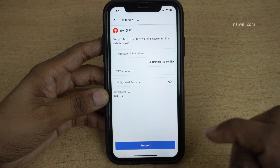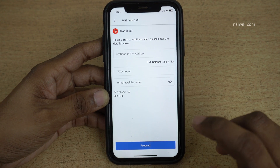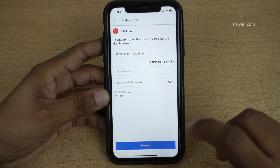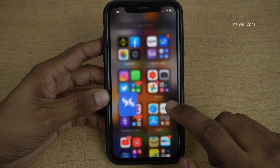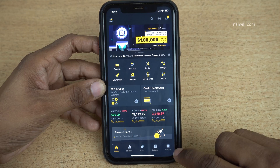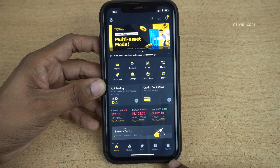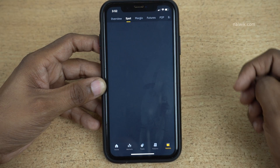Now since we want to transfer the cryptocurrency to Binance, let's open the Binance app. At the bottom right you can see there is an option called 'Wallets' — click on that.